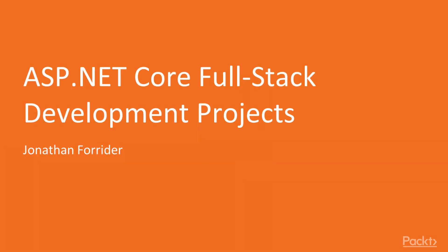Hello, and welcome to ASP.NET Core Full Stack Development Projects. My name is Jonathan Forrider.